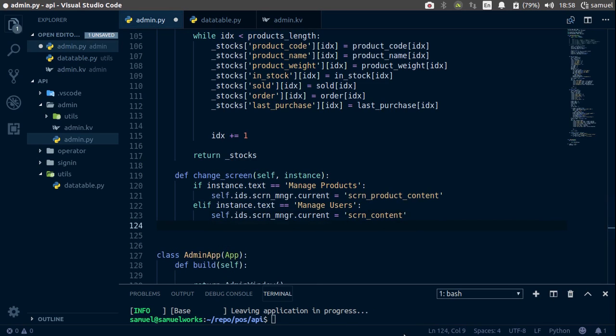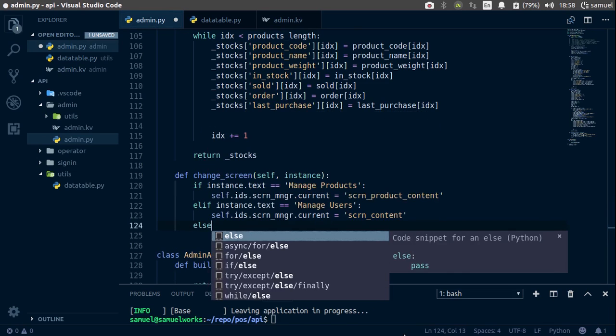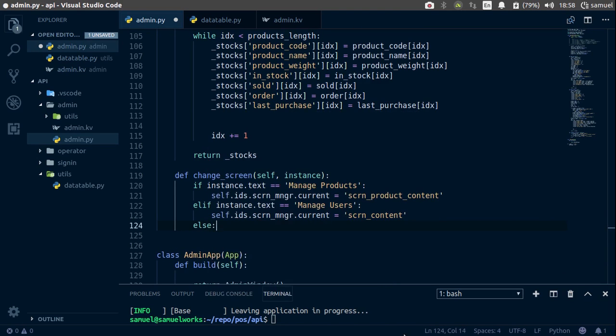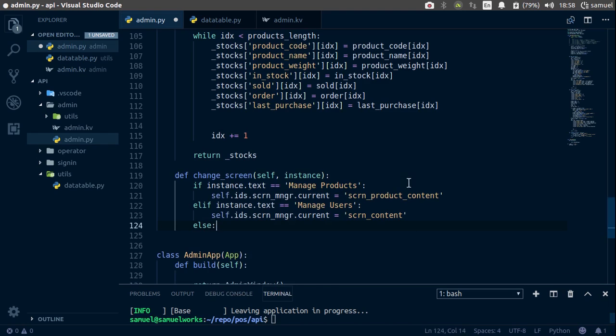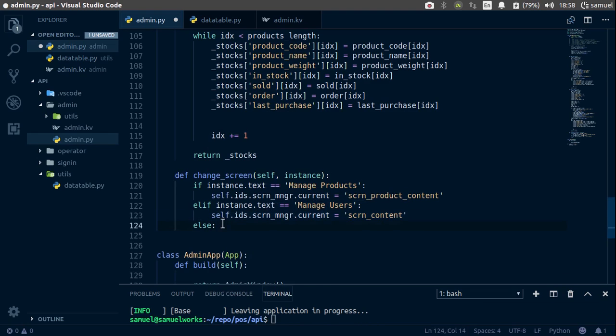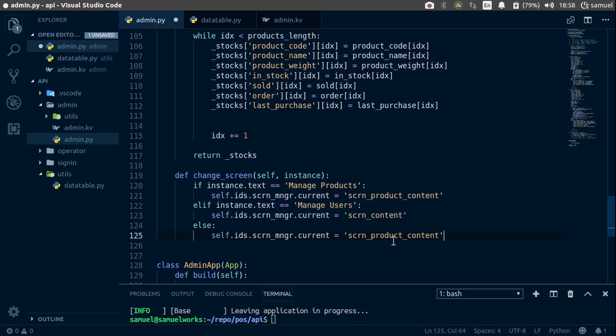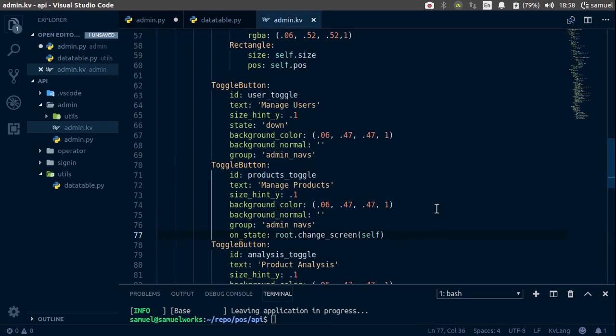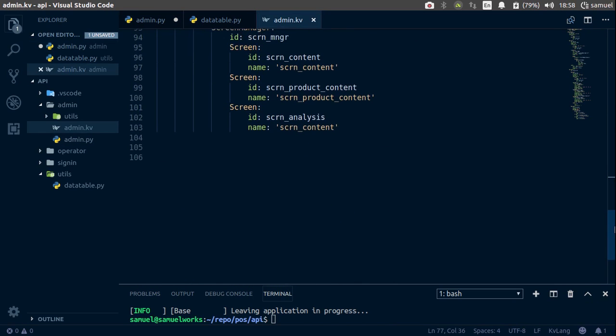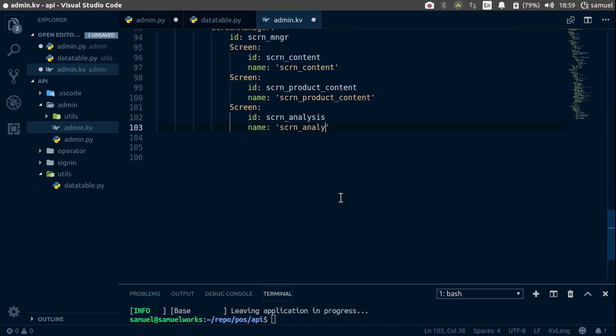And finally, we simply want to say else, and let's paste this and say, what is it, analysis. The last screen is screen content, we don't want this. So let's change this to screen analysis.